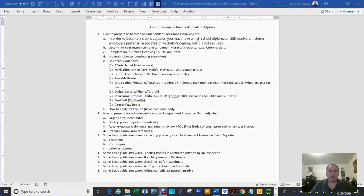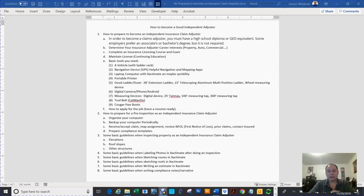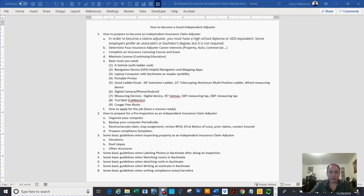Hello everyone. My name is Hector Mendoza. I'm going to be posting eight videos on YouTube that show how to become a good independent adjuster. Video one of eight will show you how to prepare to become an independent insurance claim adjuster.